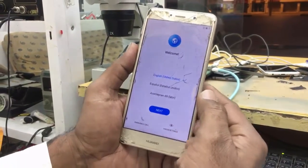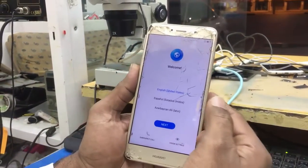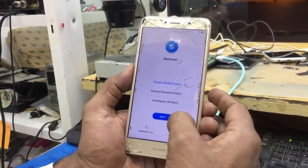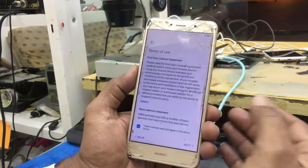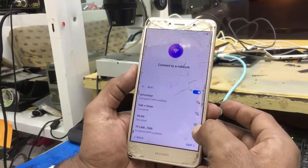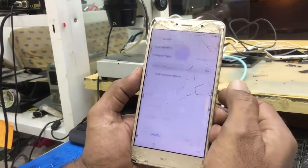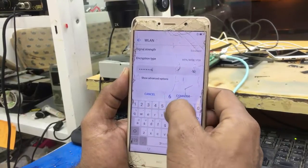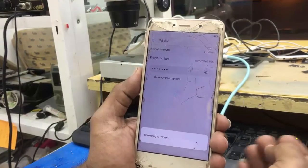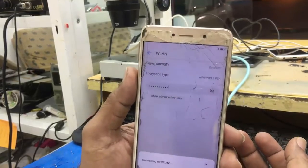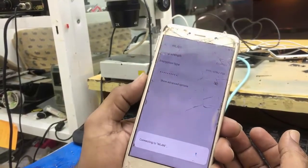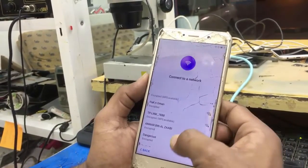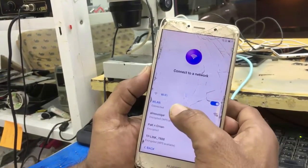Assalamu alaikum. Today I will show you how to bypass FRP from a Huawei phone. You have to connect to the internet here. The LCD is broken a lot. I don't know why — no internet is connected.